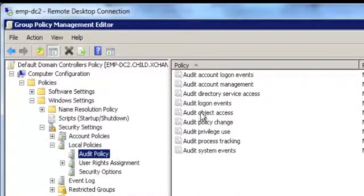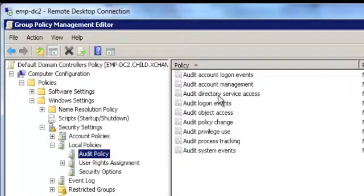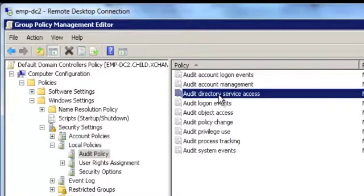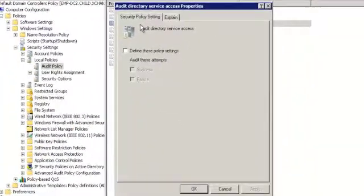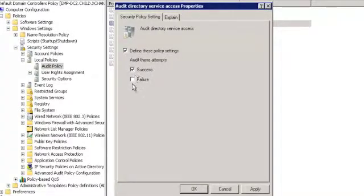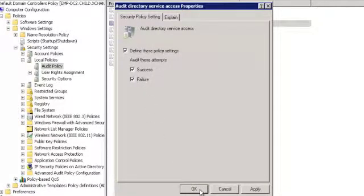In the right pane, I double-click on Audit Directory Service Access. I enable both Success and Failure settings. I click on Apply and OK.